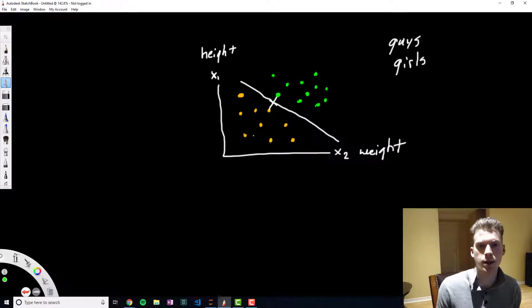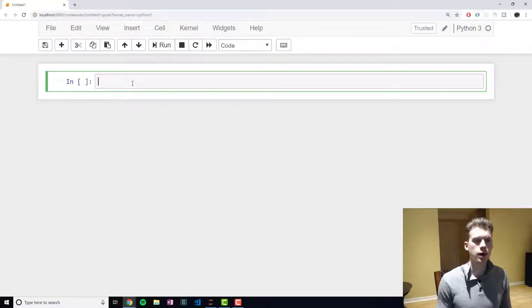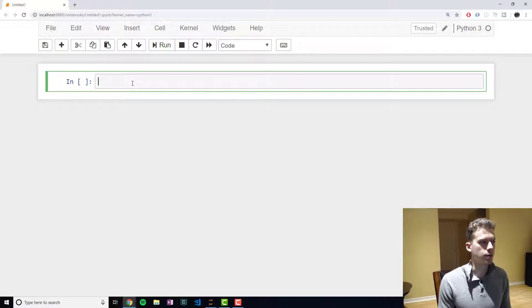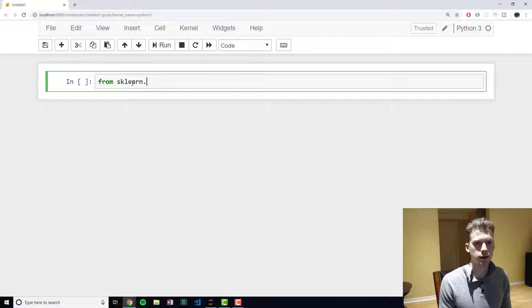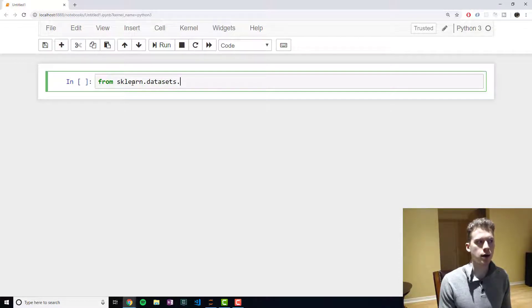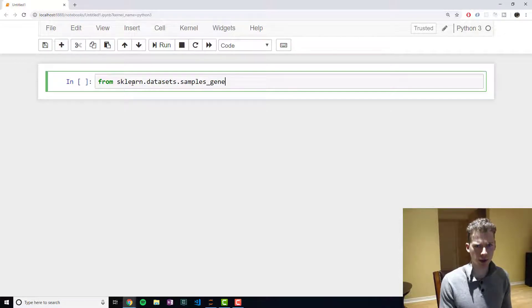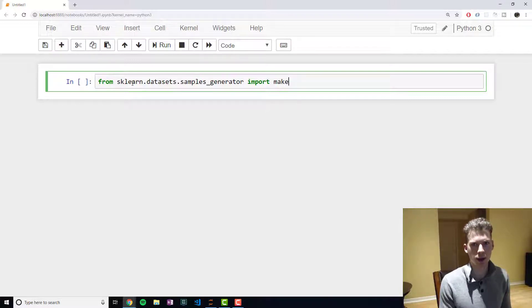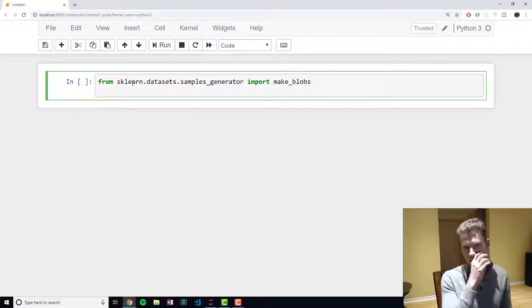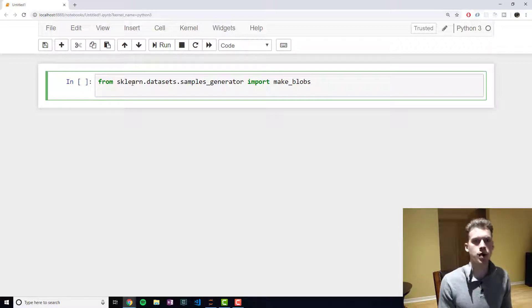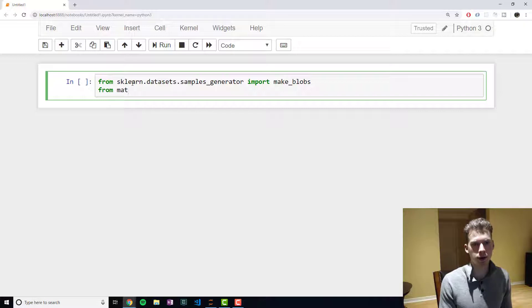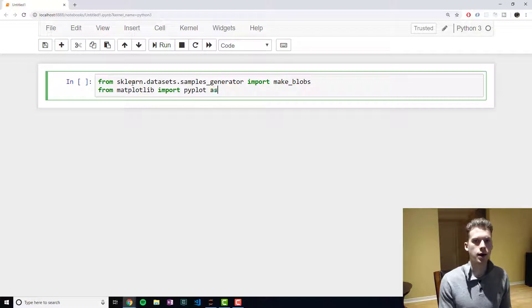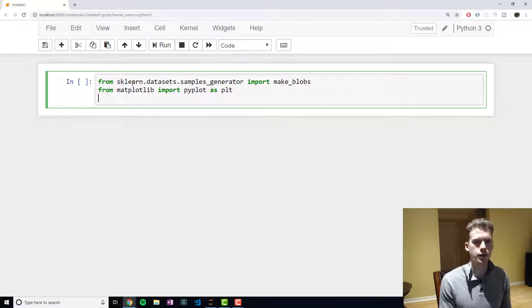Next we'll take a look at how to implement this in Python. See you guys in a bit. Alright, as always we're going to begin by importing the necessary libraries. From sklearn.datasets.samples_generator we're going to import make_blobs and this will allow us to generate the data ourselves.